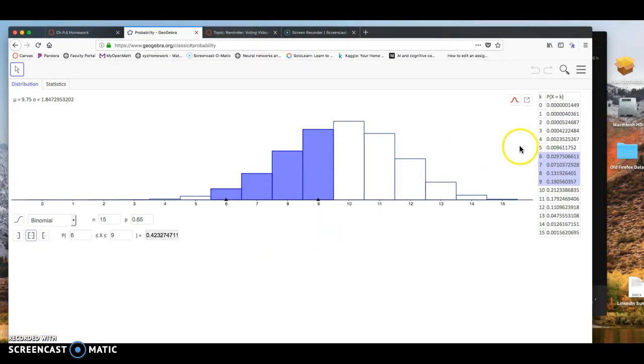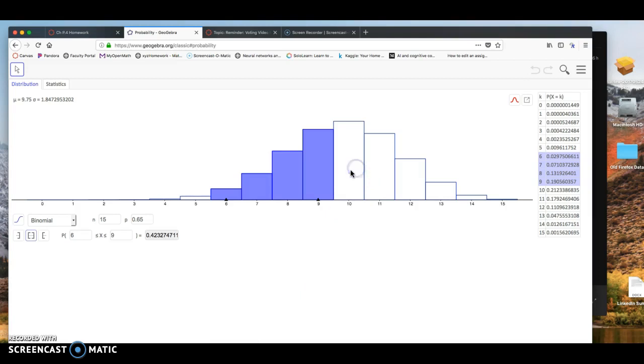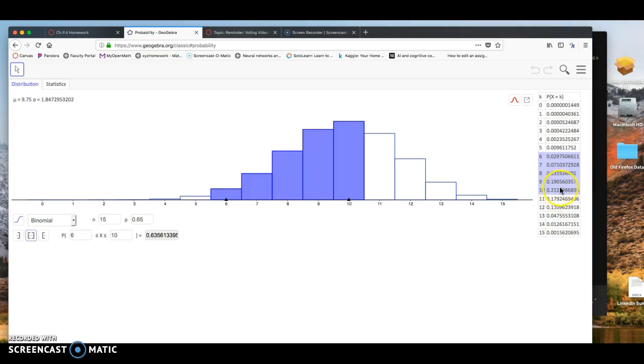And notice we have a couple things show up. We have the binomial distribution right here. And then here I have a table on the side. So for this problem, I'm trying to find out the probability that exactly 10 of the 15 homes are owner-occupied. So I can do that two different ways. I could just look over here. When K is 10, we're given 0.2123. So this is actually the probability of 21.23%.